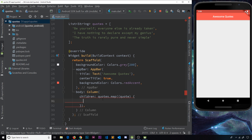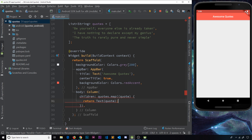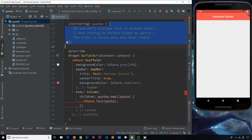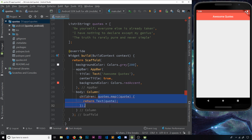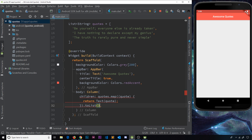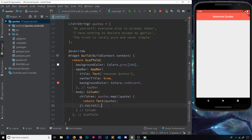What we do is return a Text widget and pass in that quote, so for each item we return a Text widget containing that quote string. Now, quotes.map() returns an iterable, but the children property expects a list, so at the end we call .toList(), which is a method that turns the iterable into a list of Text widgets. If we save and preview this, we can see each quote being output to the screen.